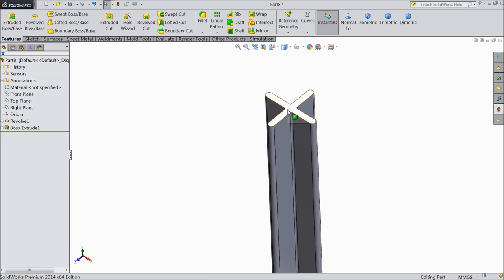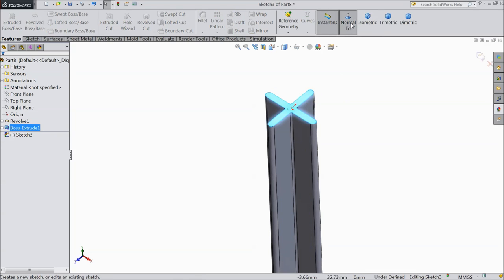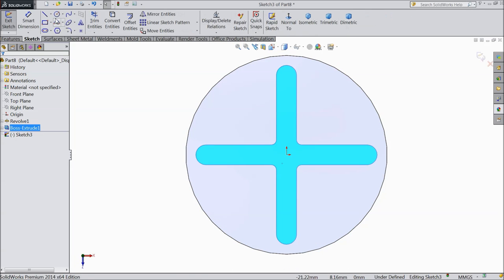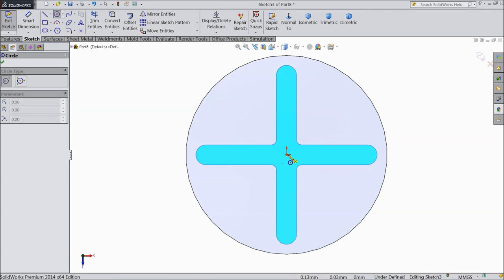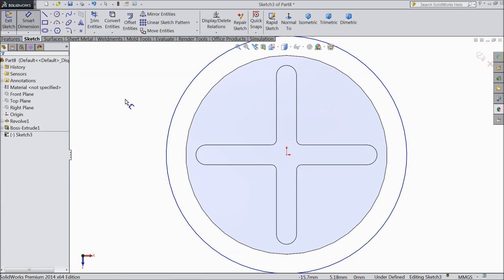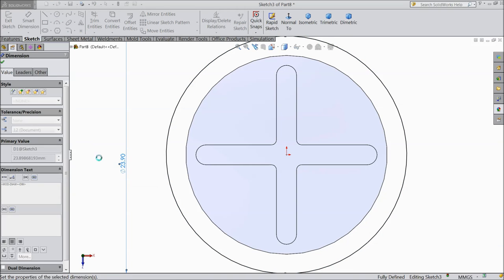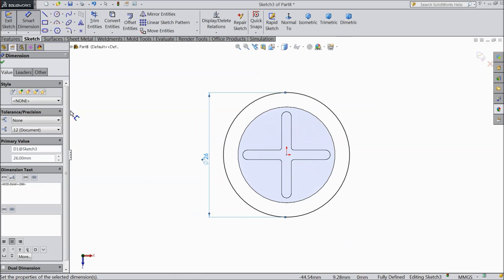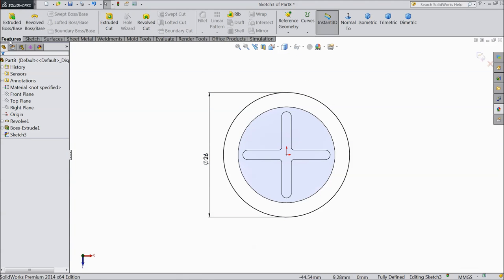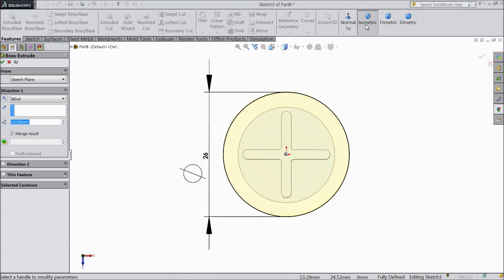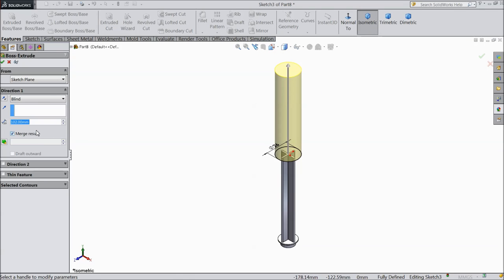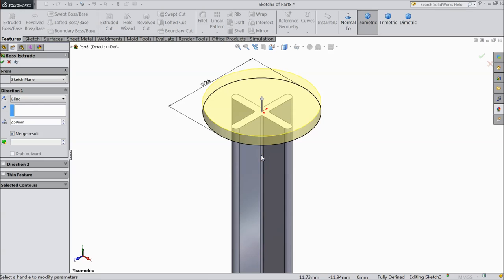Now select this face, sketch, normal. Here we will draw a circle and keep the diameter 26mm. Now select extrude boss and make the height only 2.5mm thickness.